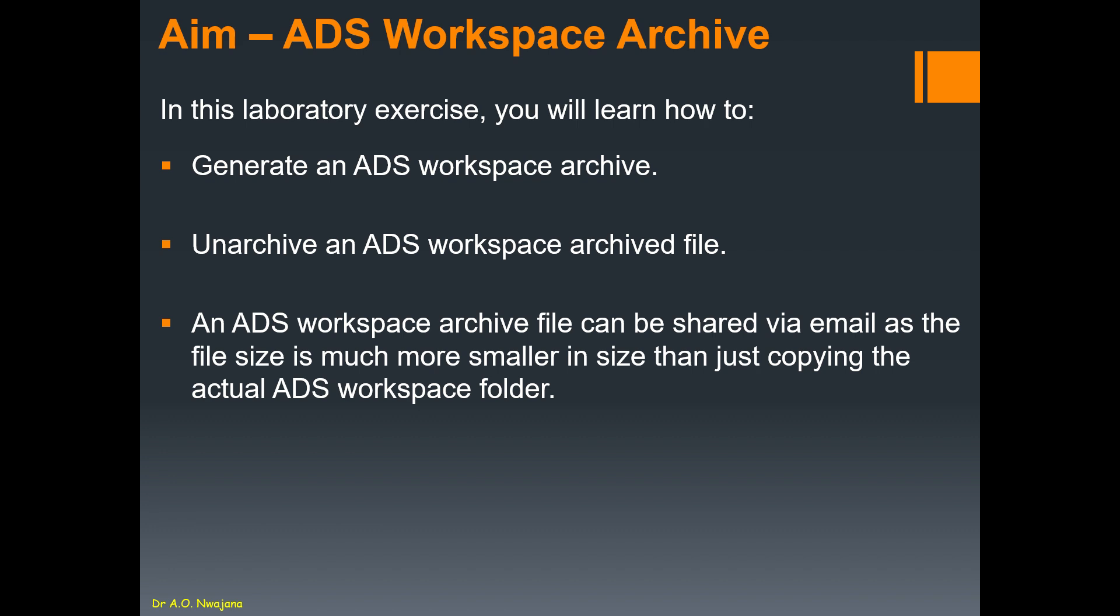You cannot actually attach the workspace, so you just need to archive your work and send it out to your friend, your teacher, whether it is as an email attachment. Another example is if you have to submit your ADS file as part of your coursework submission.